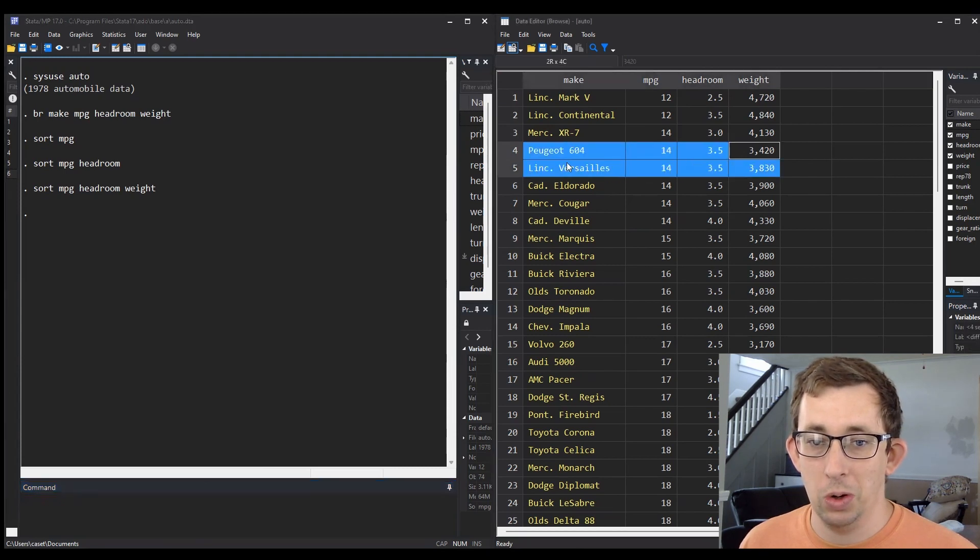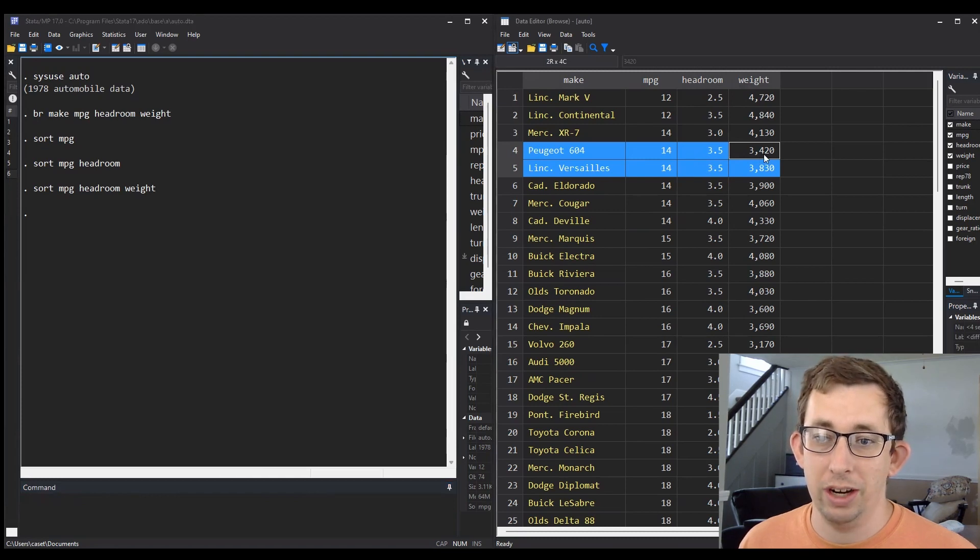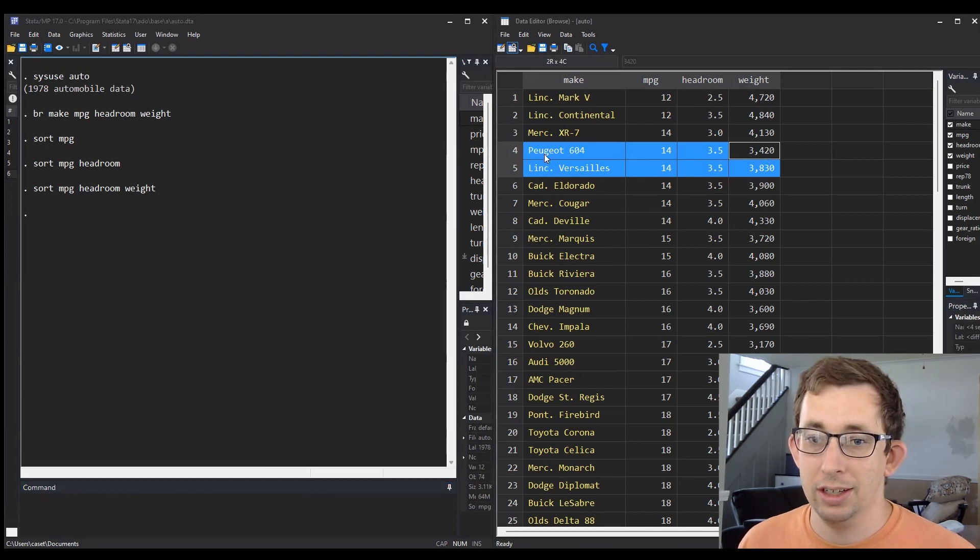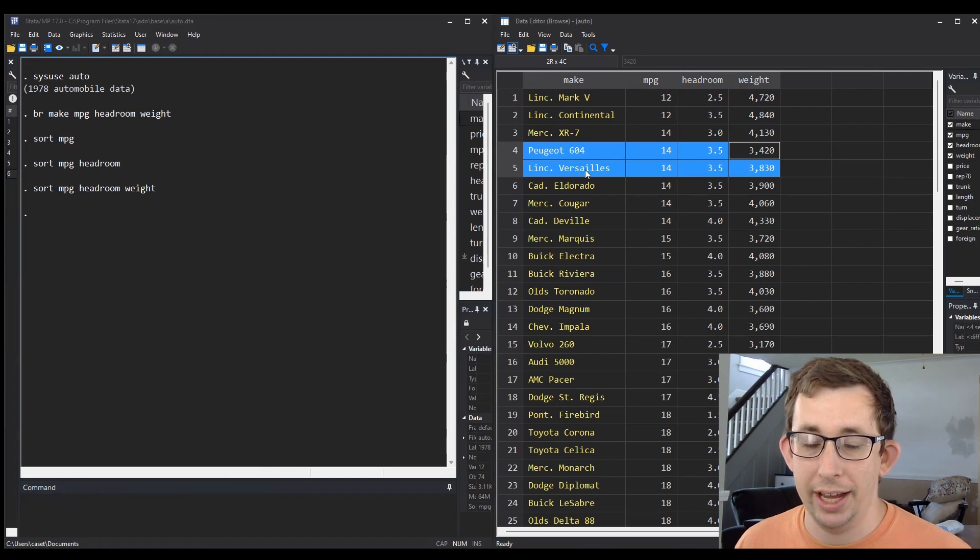You can see this Peugeot and this Lincoln are sorted by miles per gallon and headroom—they have the same value—and we are sorting that tie by weight, so the Peugeot goes ahead of the Versailles.